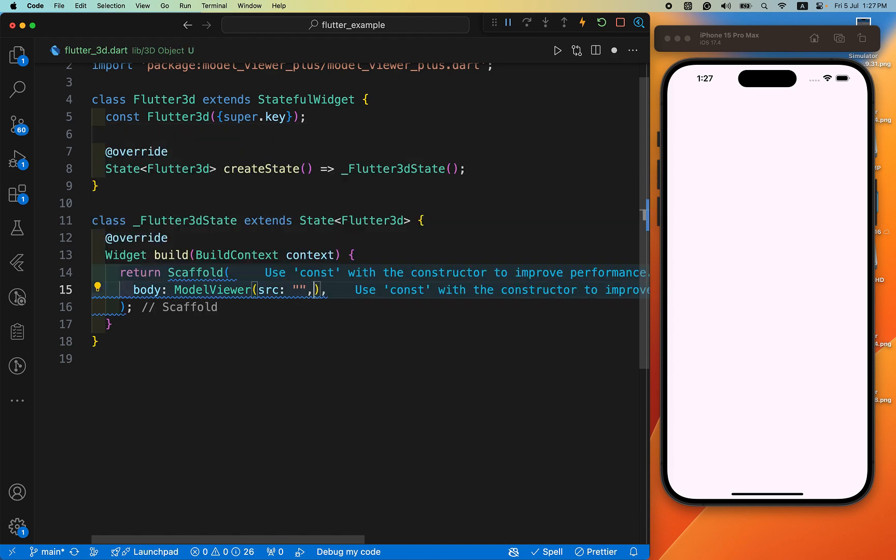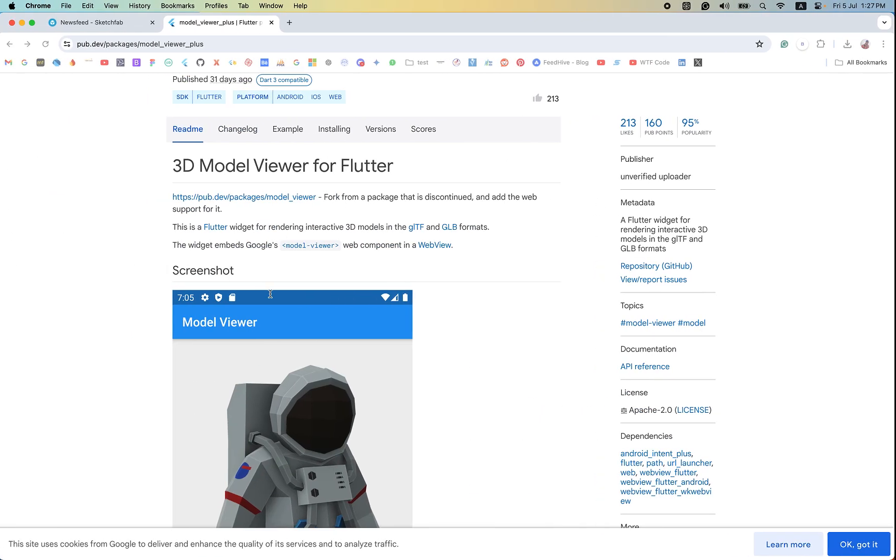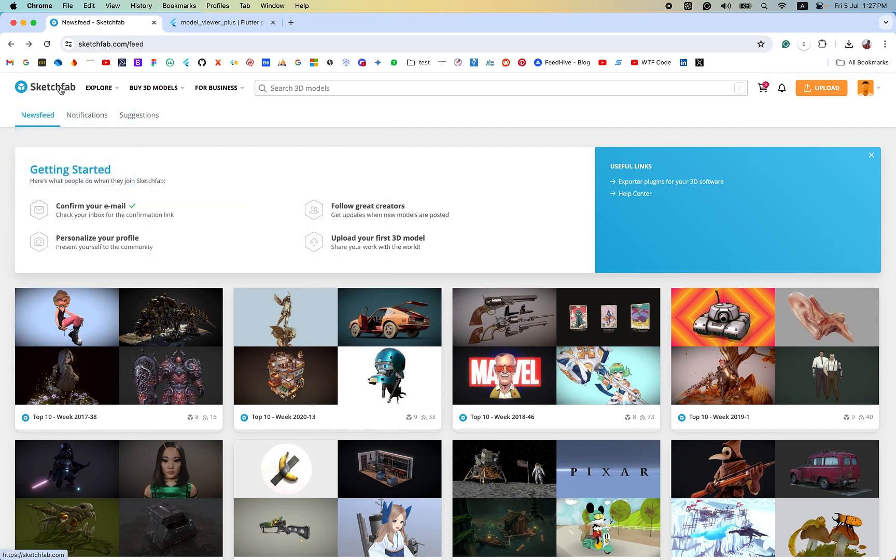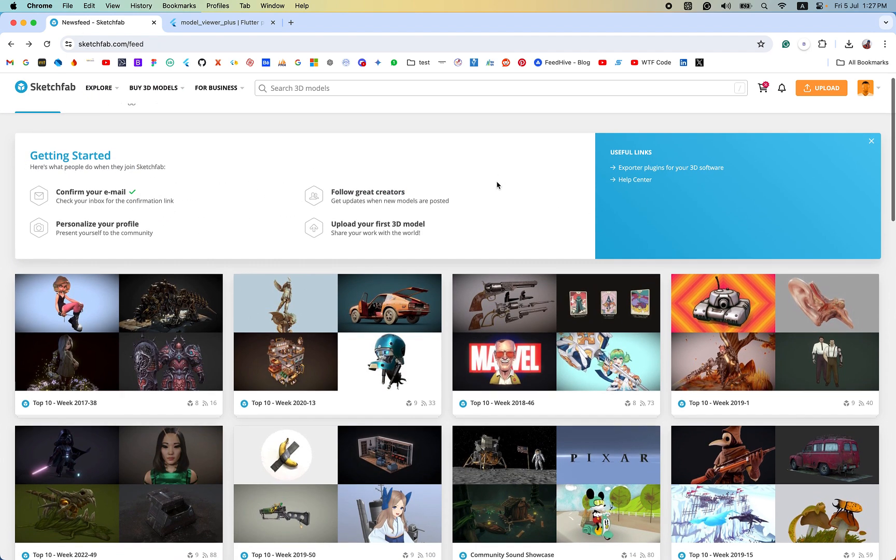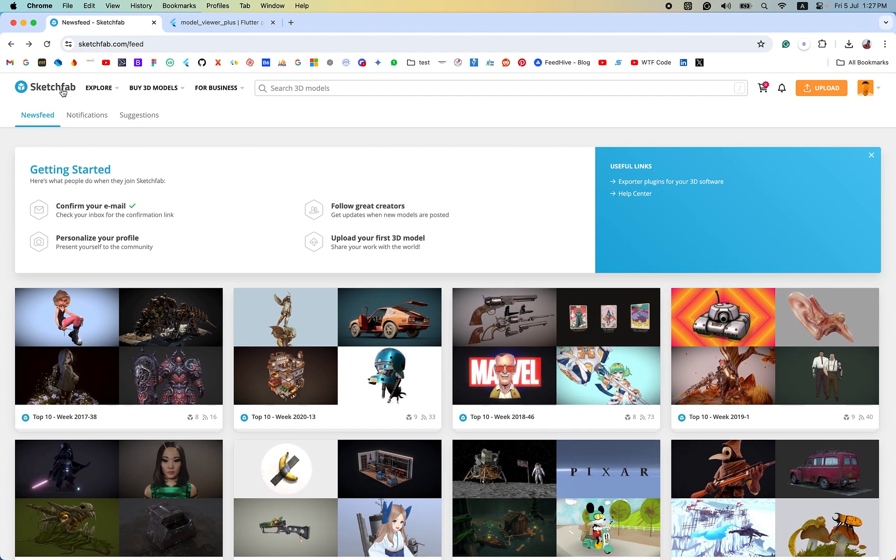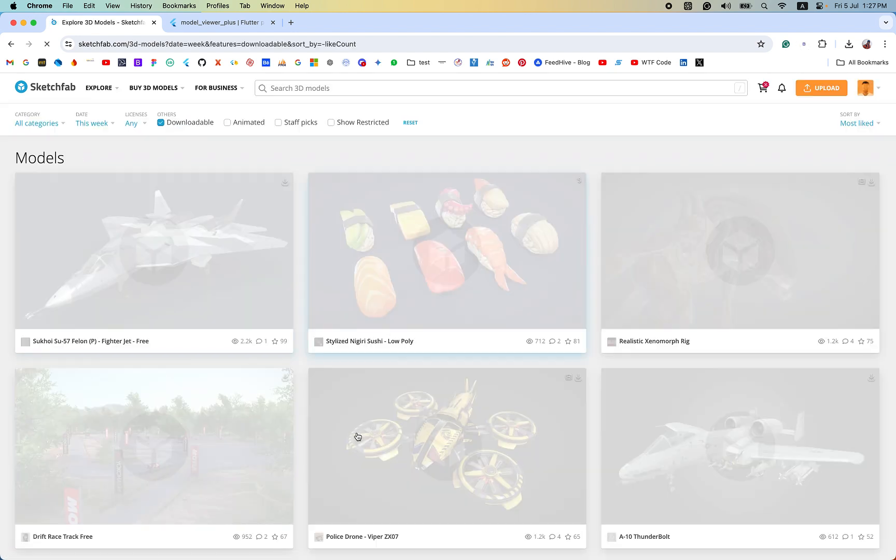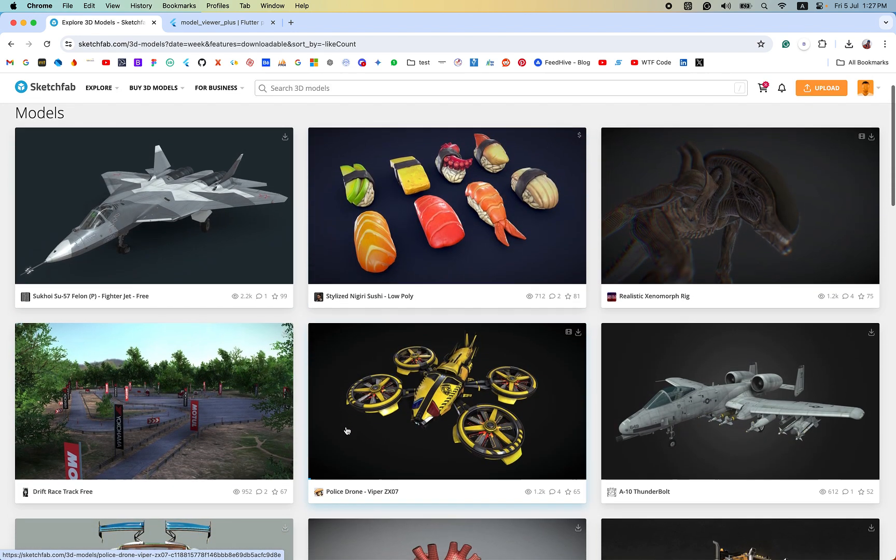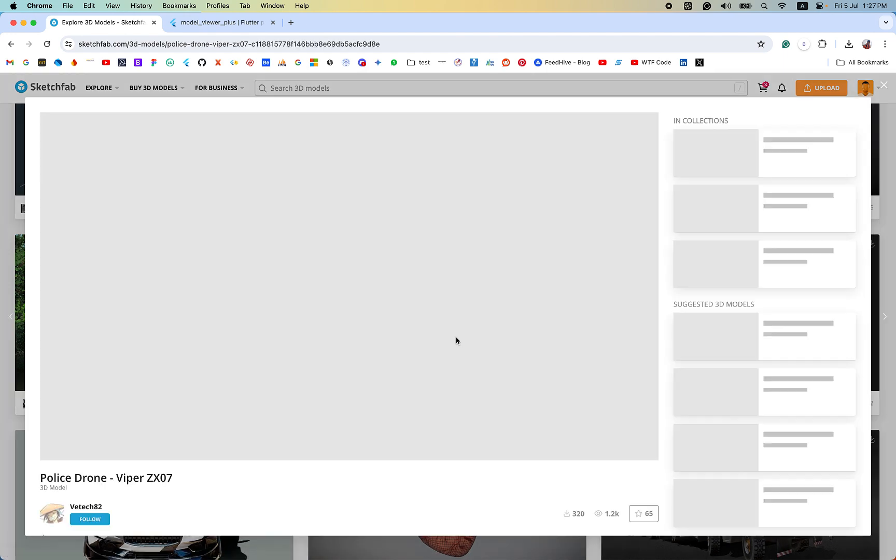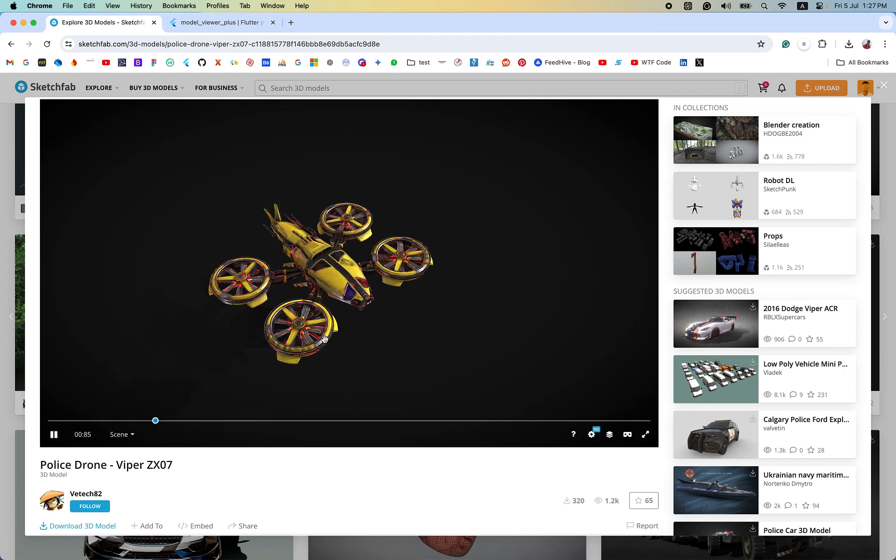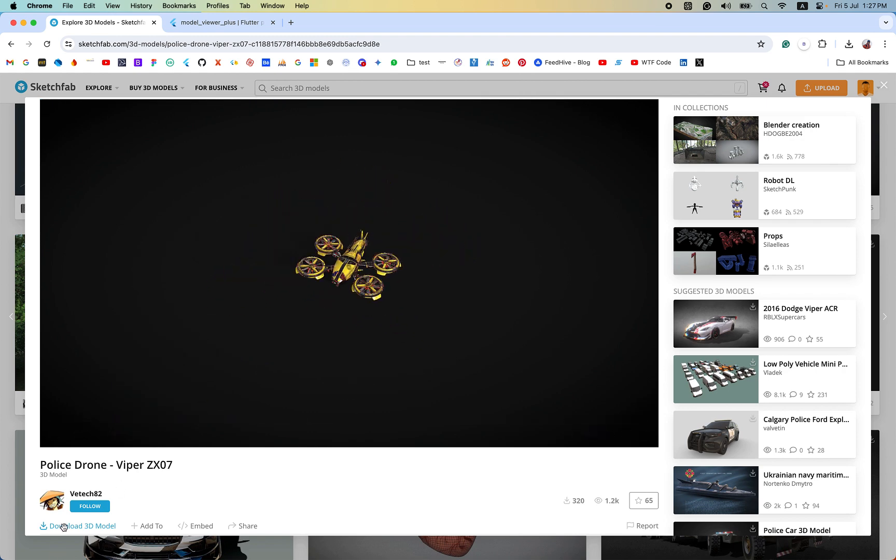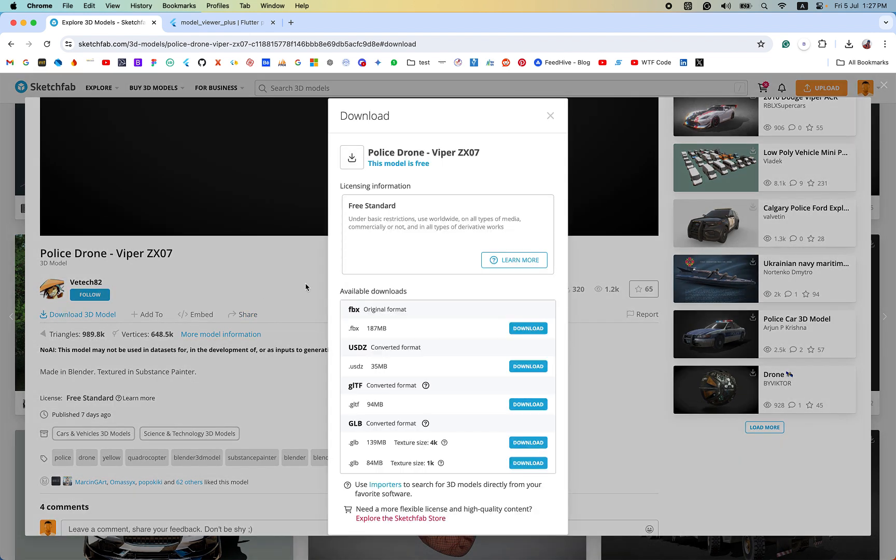We have used the Sketchfab website which provides us our 3D object or downloadable 3D objects. Go to the downloadable section and you can choose any of them. Here is the download section. After loading you can see you can download it from here. I have already downloaded.